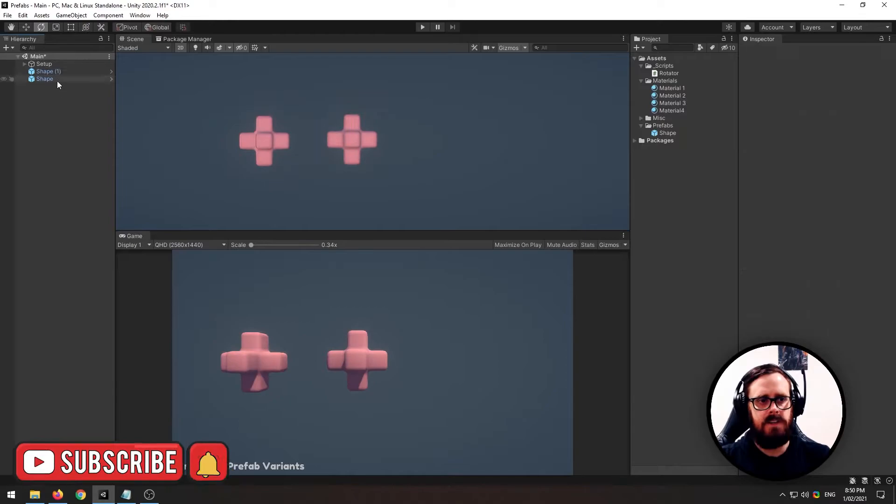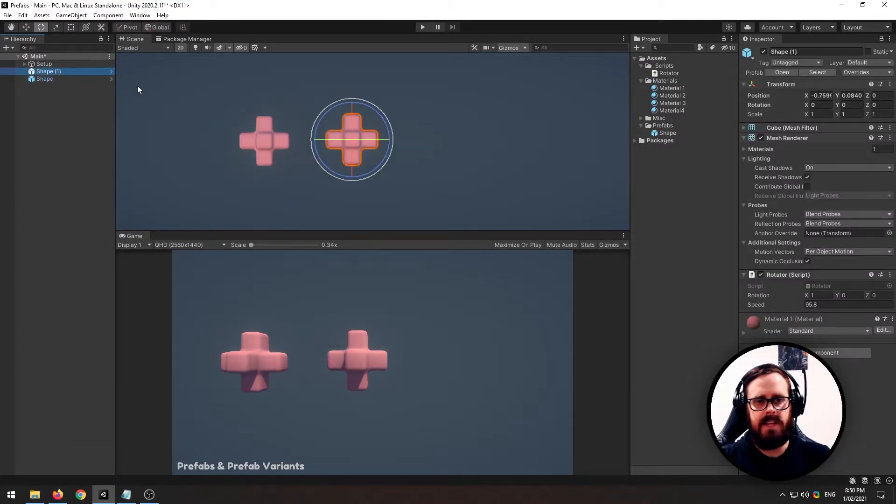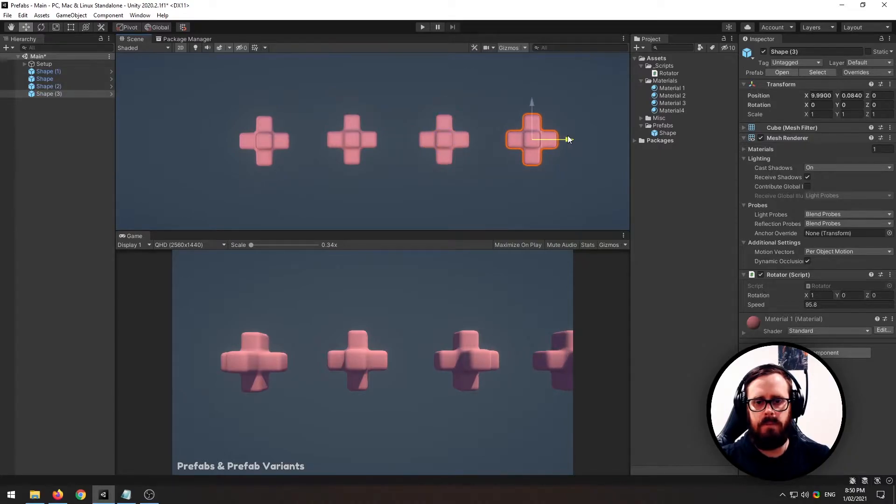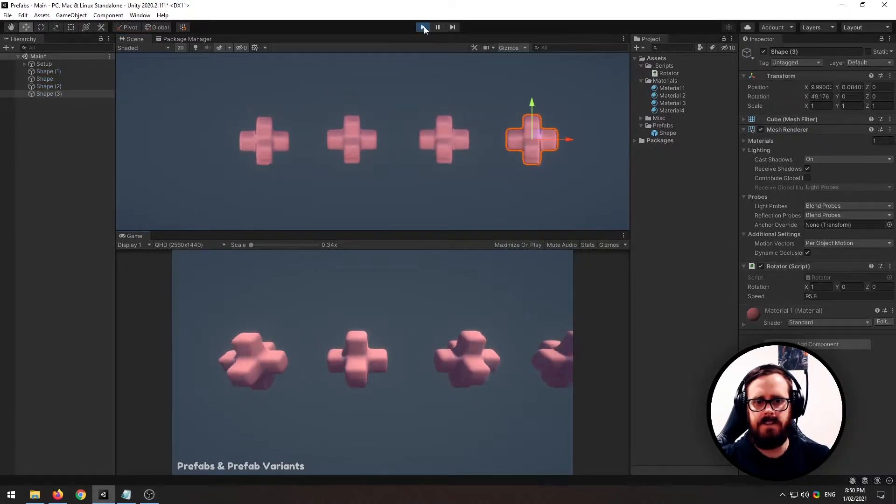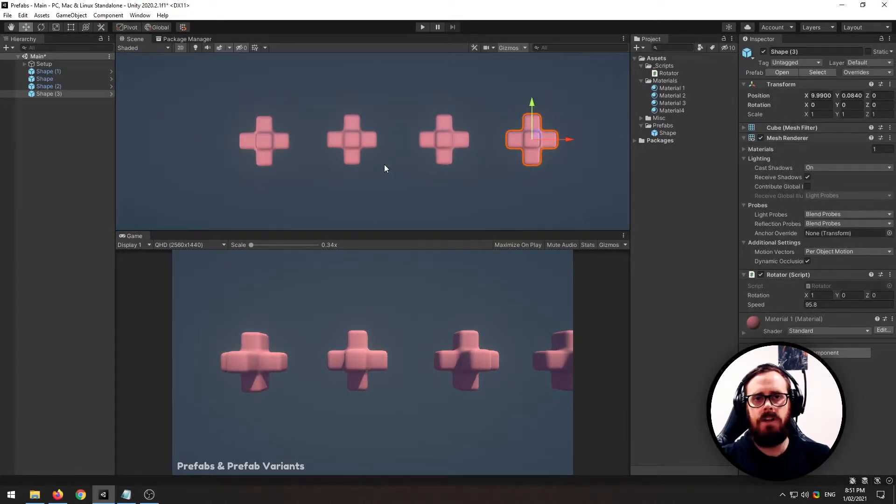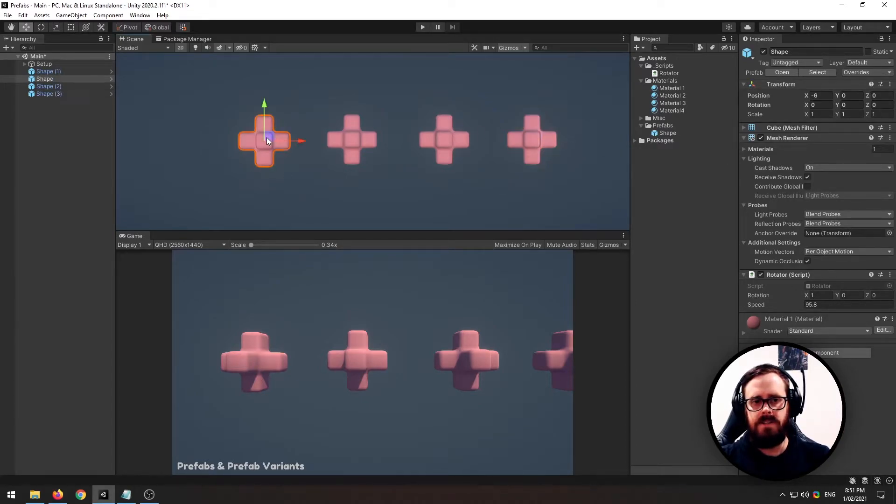And you can also grab the prefab that's already in the scene, and you can simply duplicate it, and that will keep the prefab link that is there. Now that we've got all of our prefabs here, say we've got 100 throughout our scene, you can simply edit in a few ways.